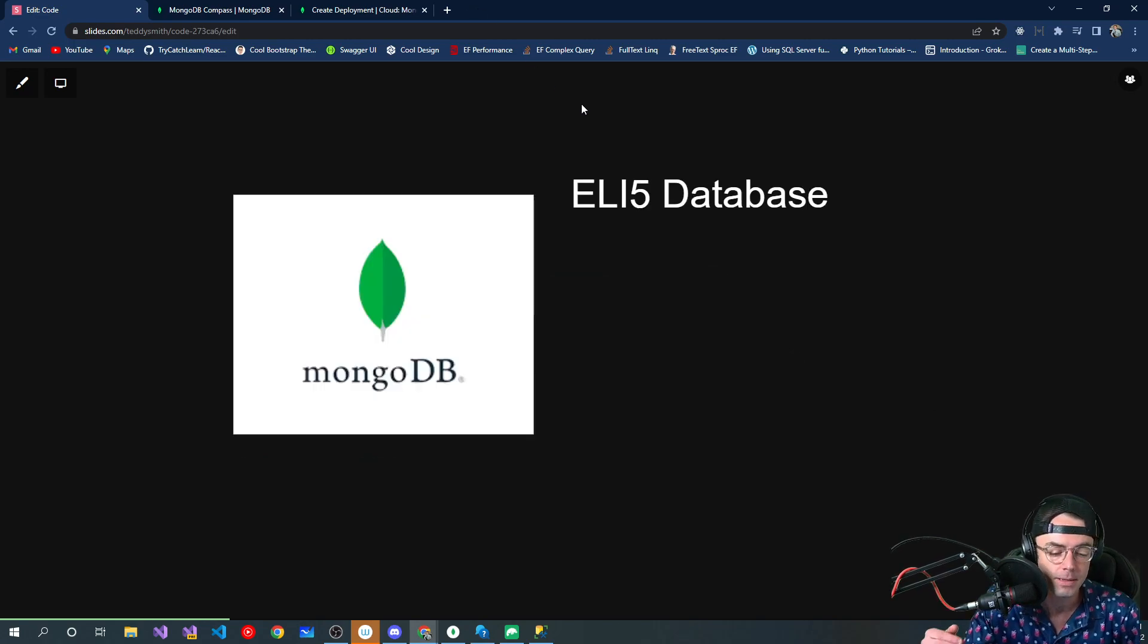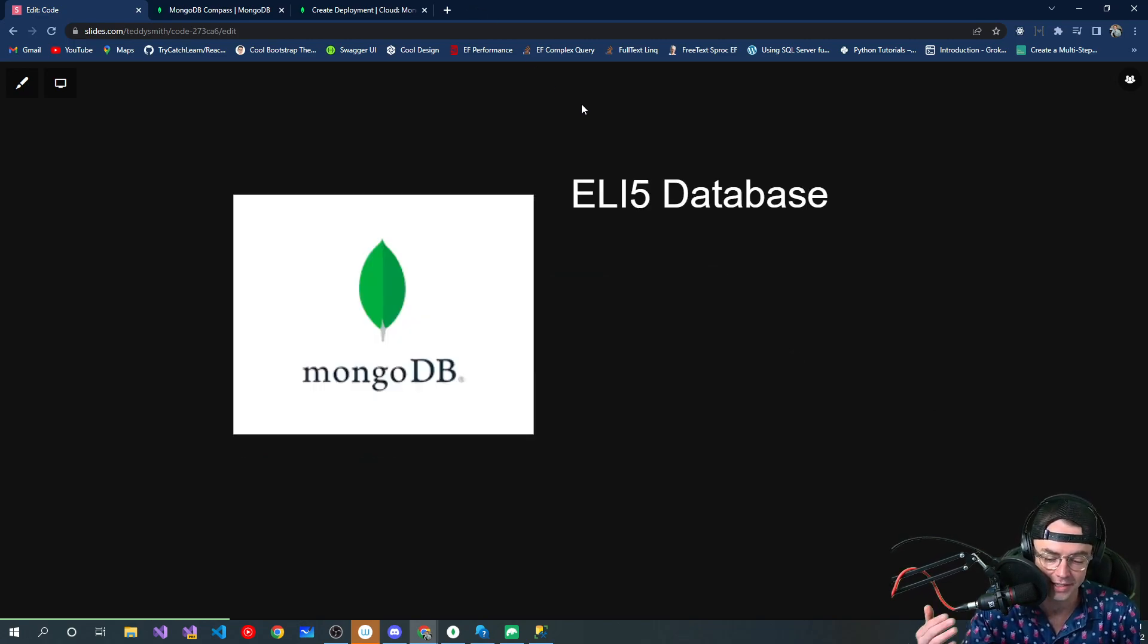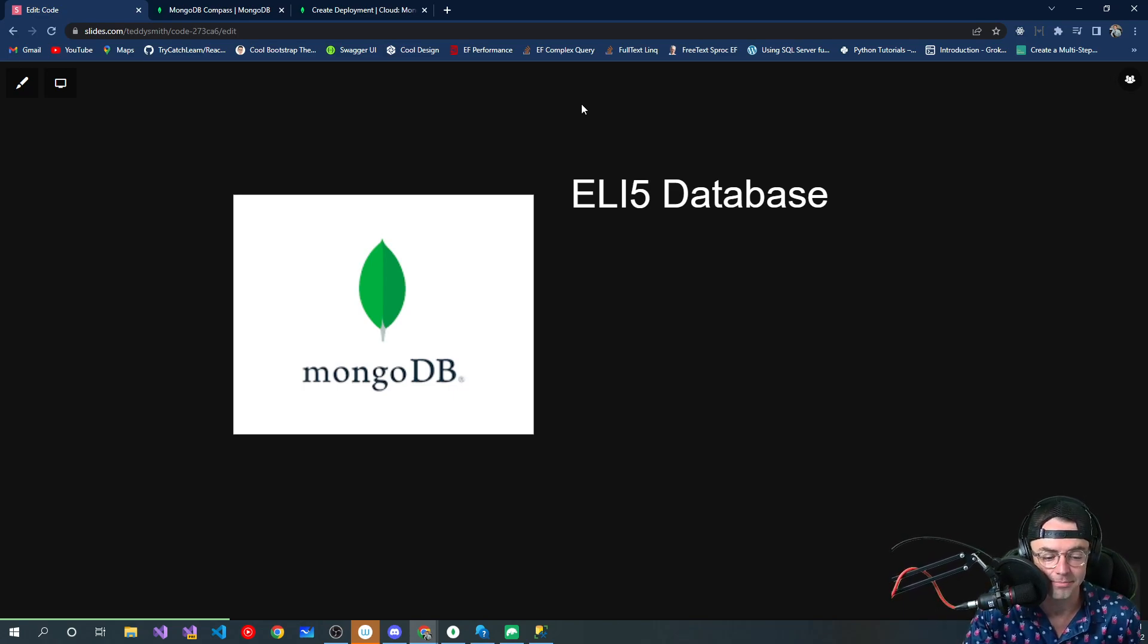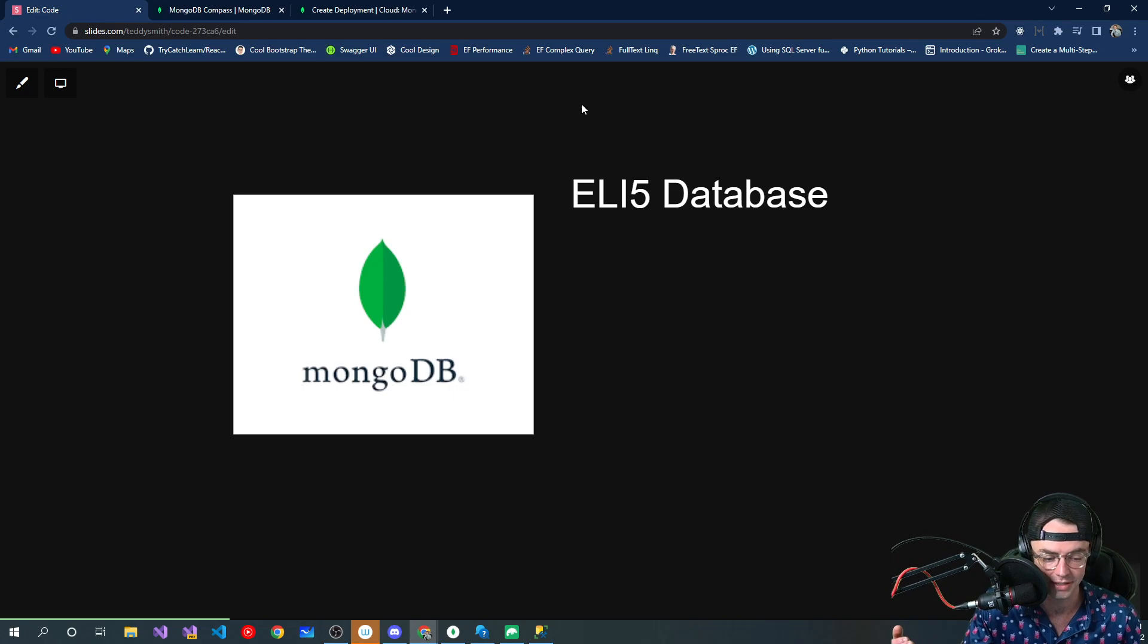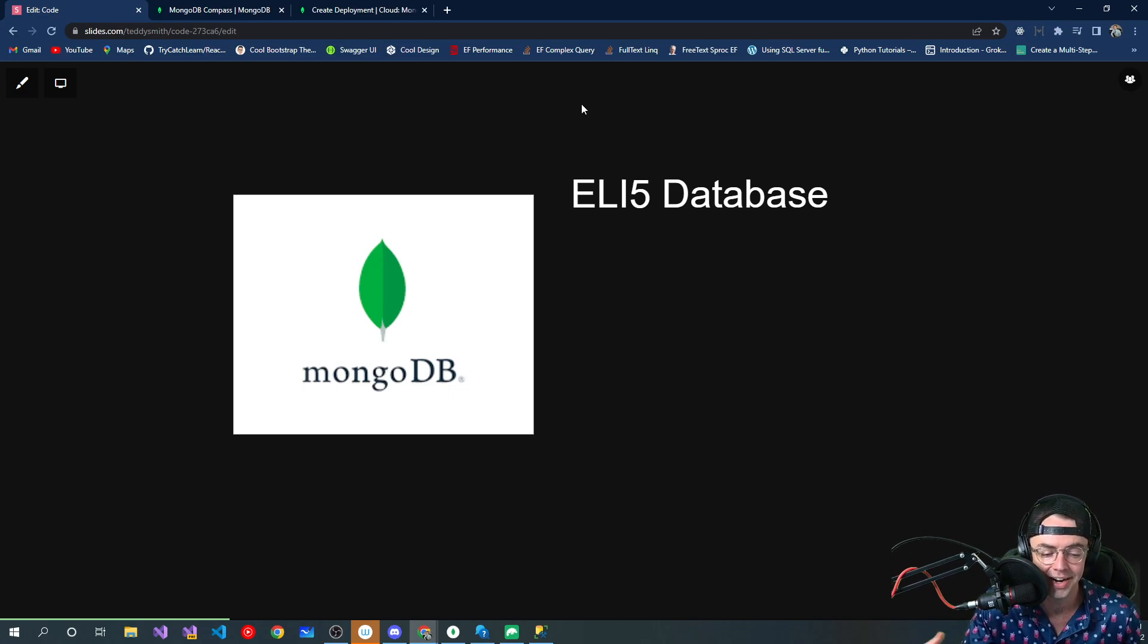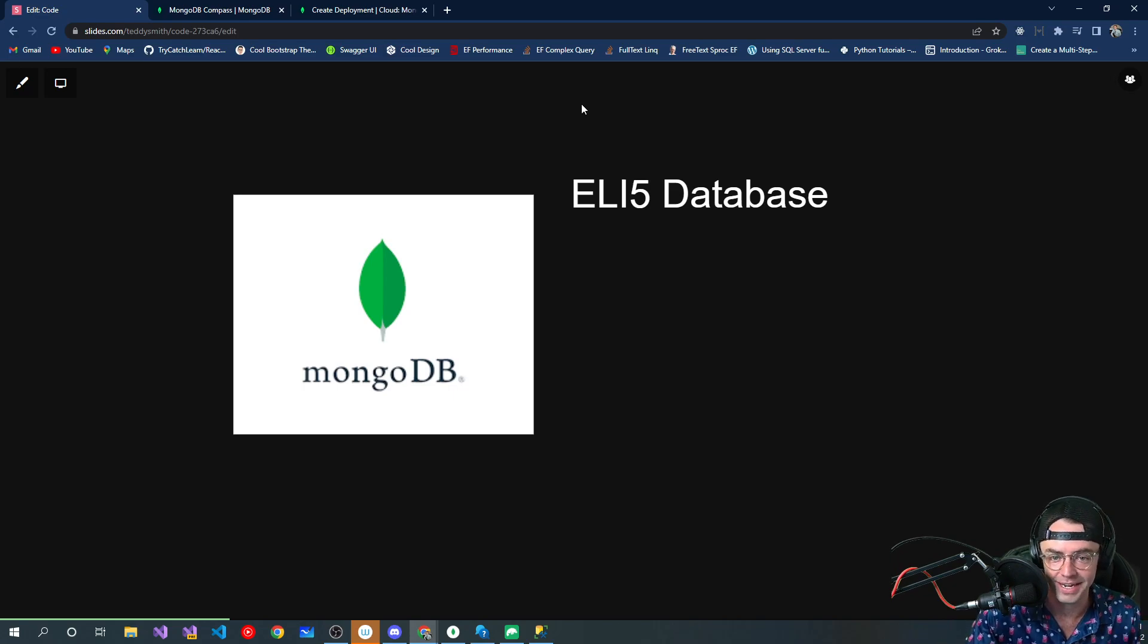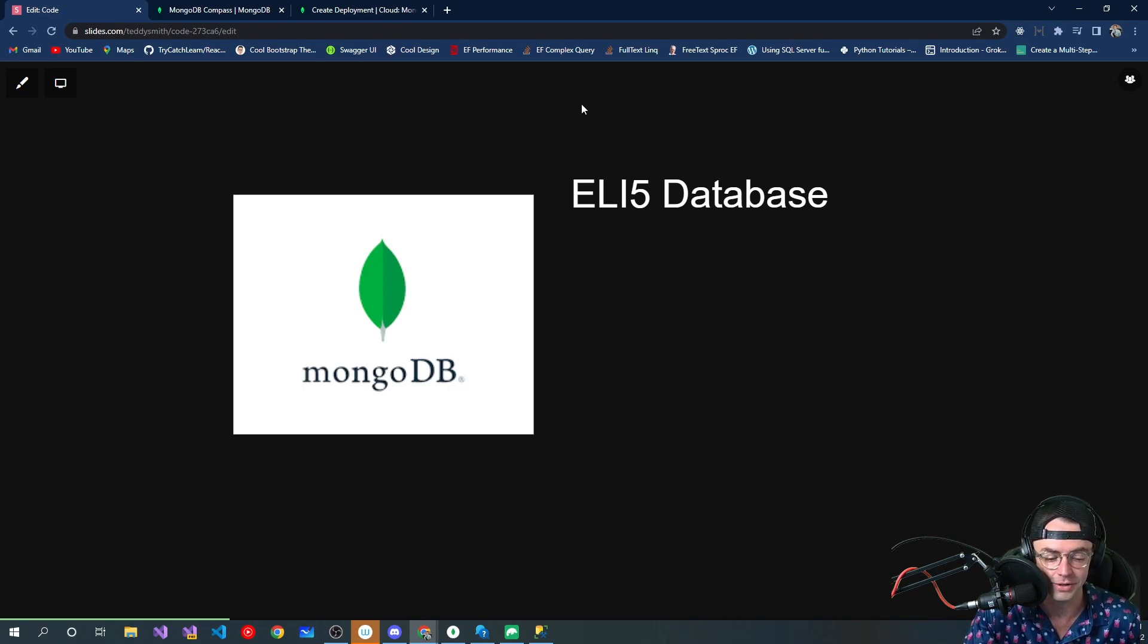So before even getting started, just to kind of explain like I'm five what a database is. And I'm very analogy driven. I like to compare things by analogies. And I think that most people like to learn that way.